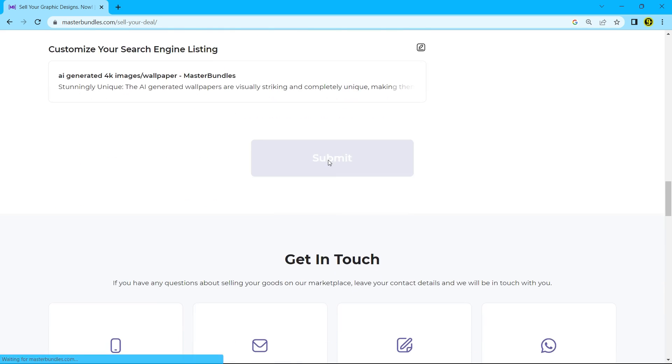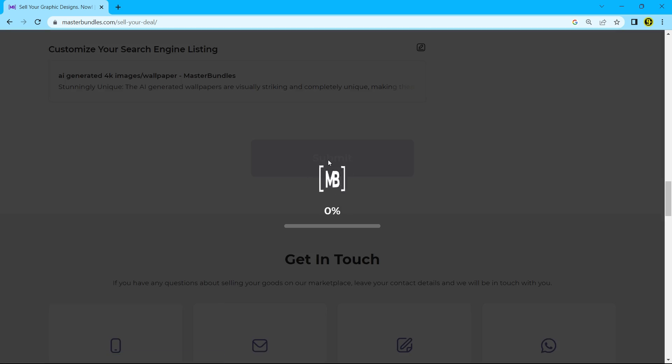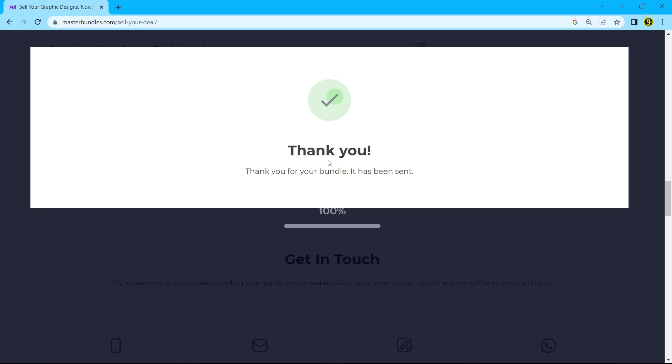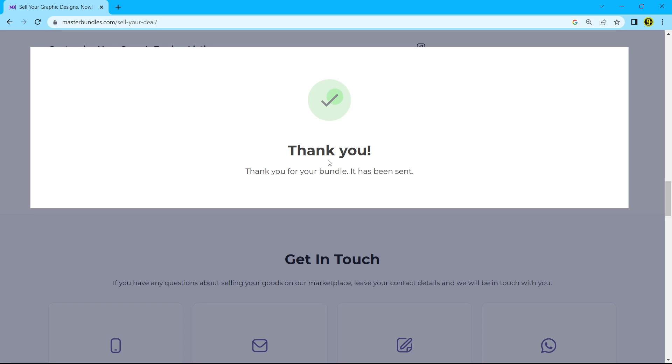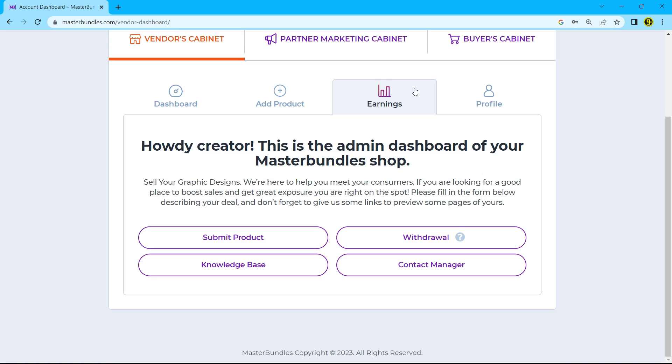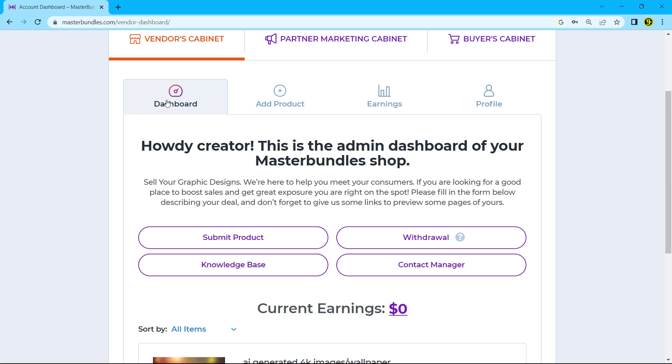It will take a few seconds and as you can see it has been sent. Now go back to vendors cabinet.